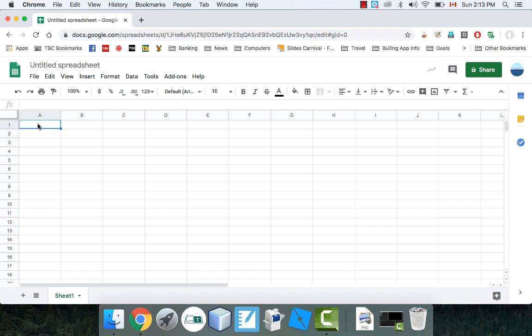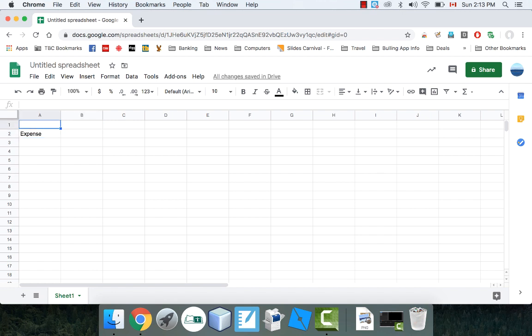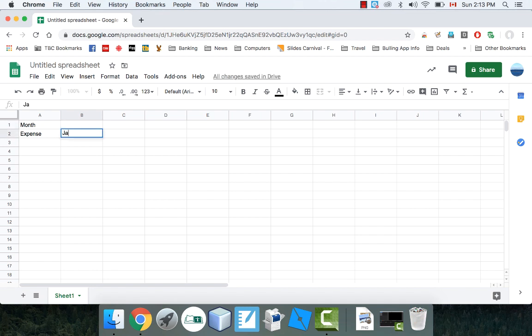The way I'm going to do bar charts is I'm going to do some expenses. I'll have a column called Expense, and then a column called Month. And right here I'm going to write January, February, and March — three months.